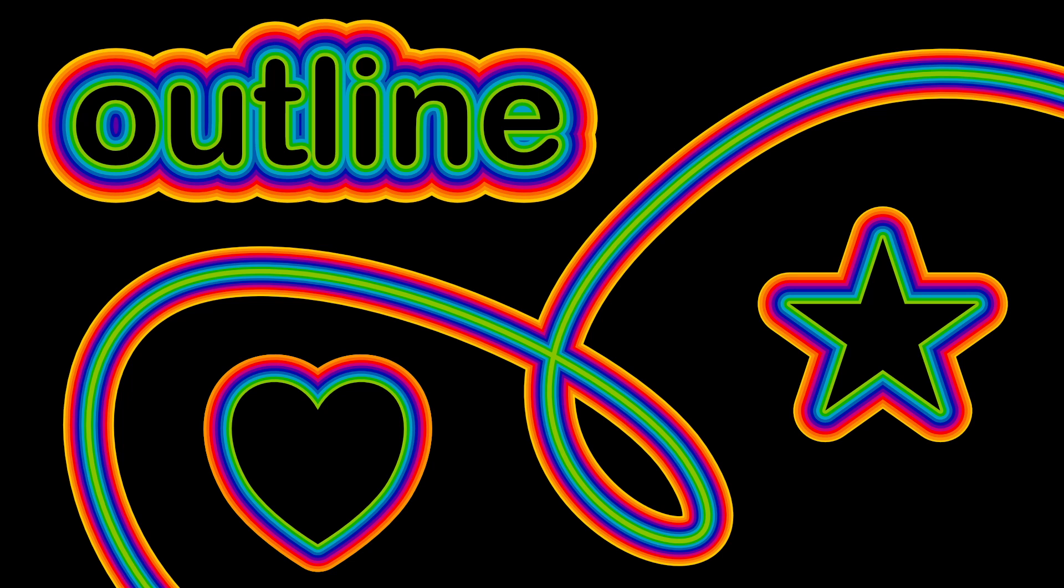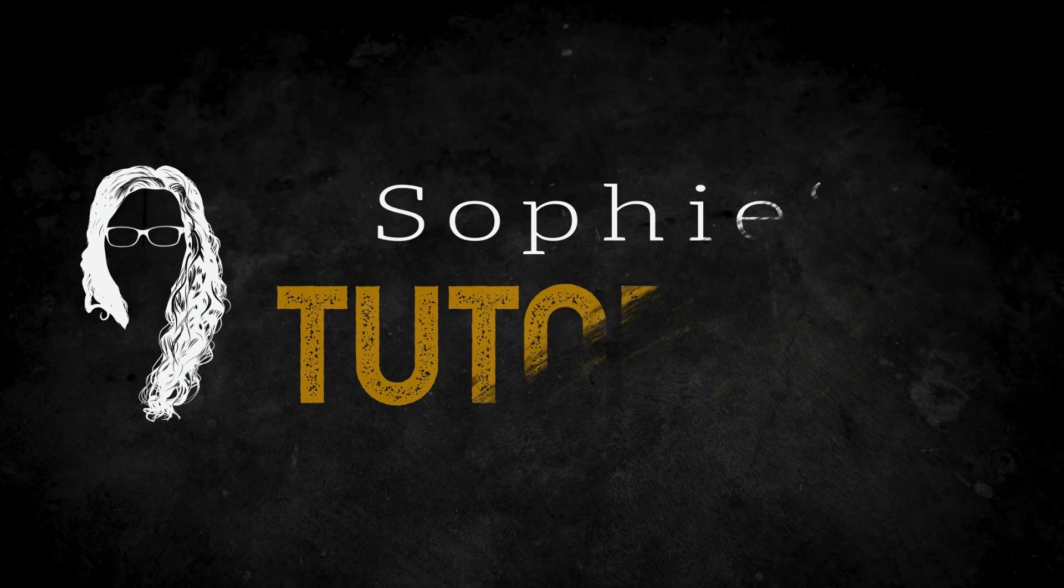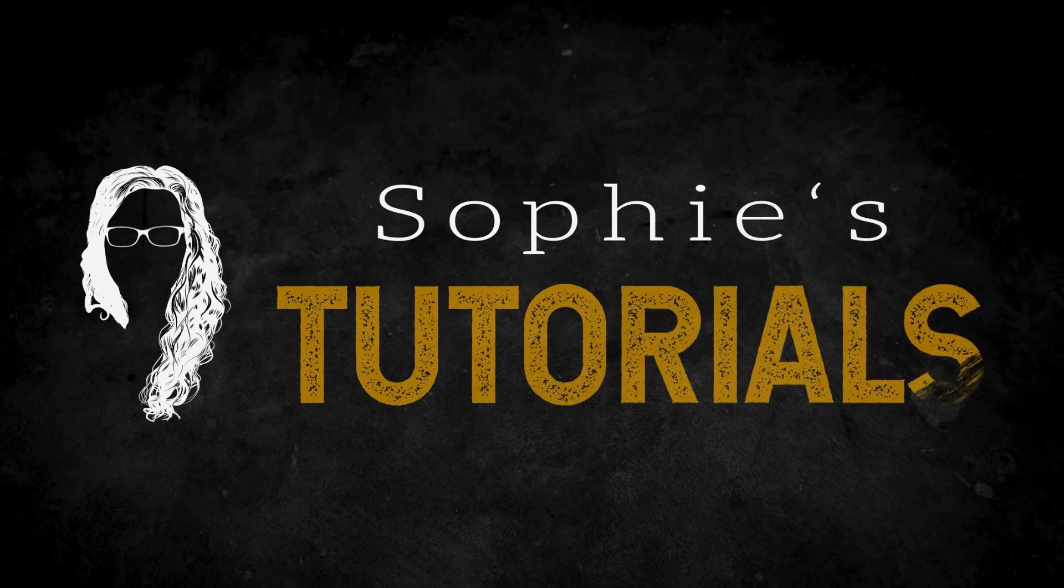Hi and welcome to this tutorial. I'm Sophie and today I'm going to show you how to add multiple strokes to text, objects or lines.